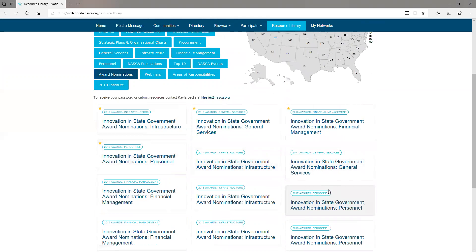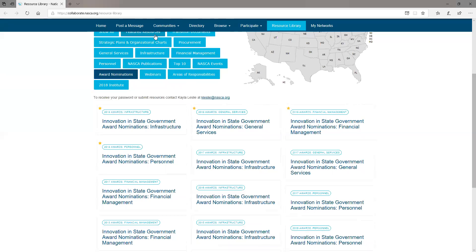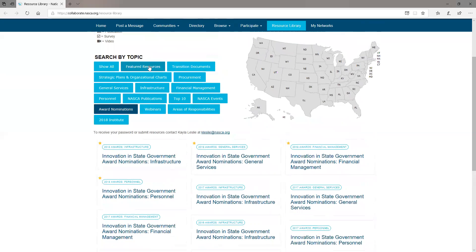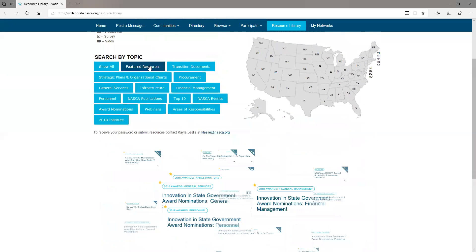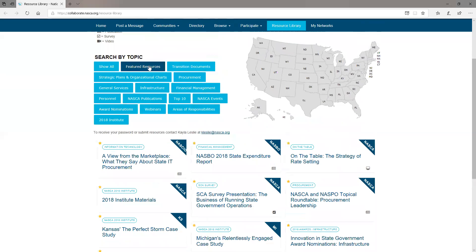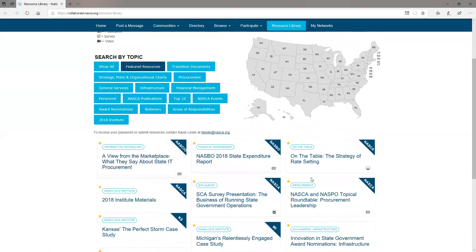If you are wanting to see what is new in NASCA's Resource Library, you can simply click the Featured Resource button at the top and it will bring up the newest and most popular resources for NASCA.